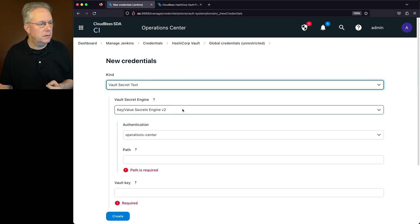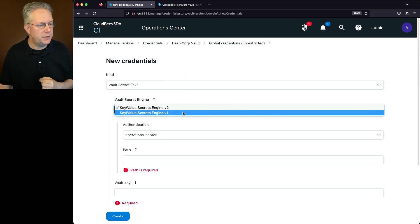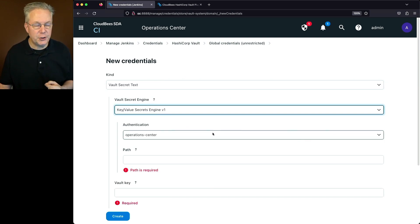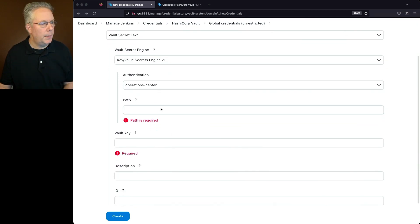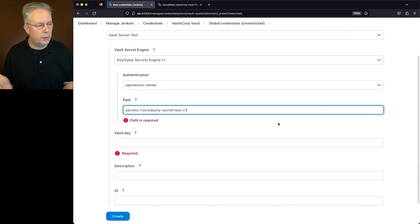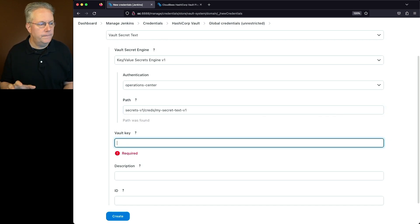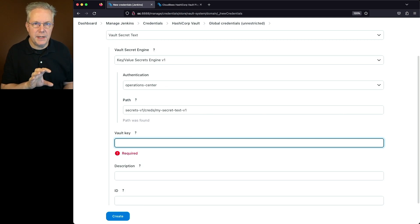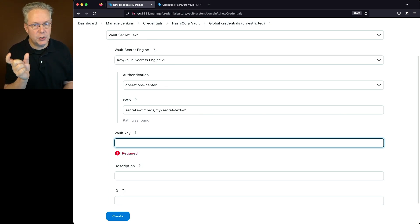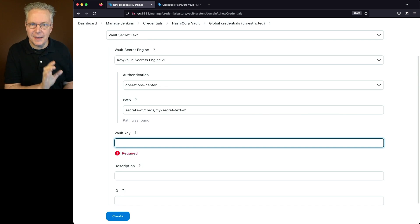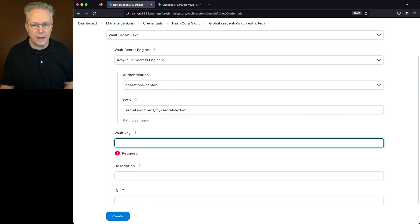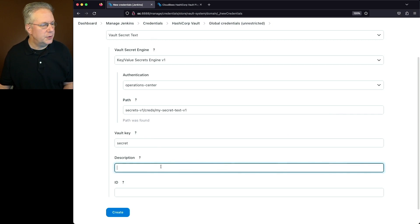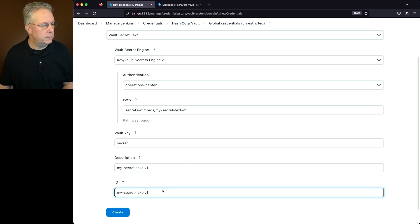For the secret text credential, the kind is secret text. I'll change my secret engine to V1. The authentication is operations-center. The path is 'secretsv1/creds/mysecrettext-v1.' Tab out — path is found. Unlike username password, we only have a single field here because it's a secret text, a single string value. My vault key is named 'secret.' For description and ID, I'll put 'mysecrettext-v1' and click Create.